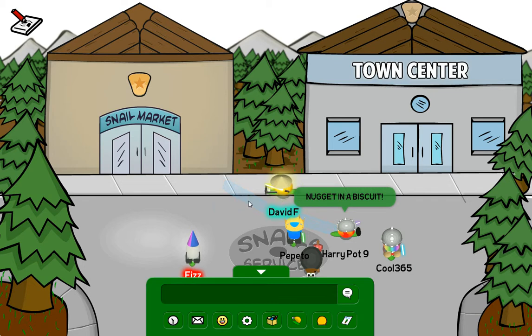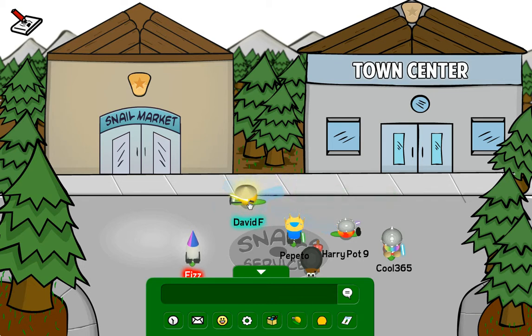Hey everybody, it's David F. here, and I just found an amazing glitch. Well, not really amazing, but it's cool and awesome.